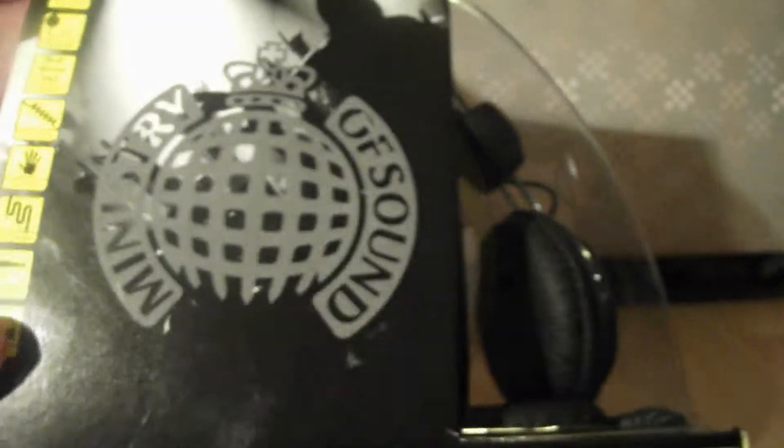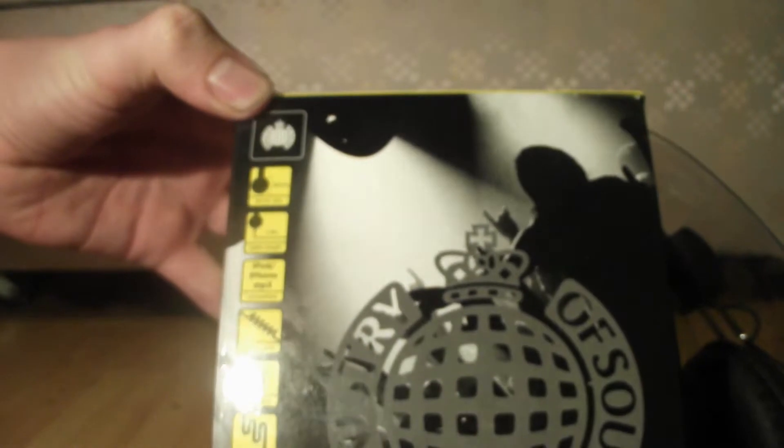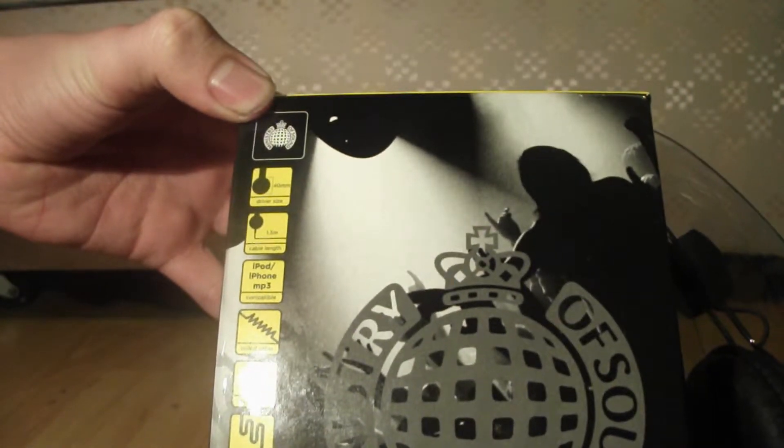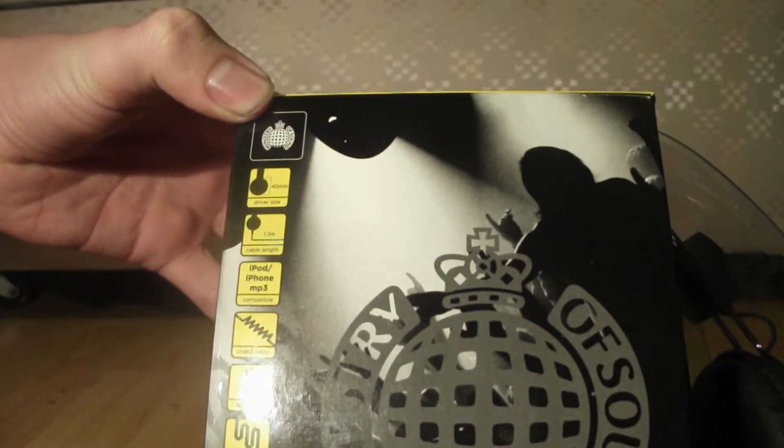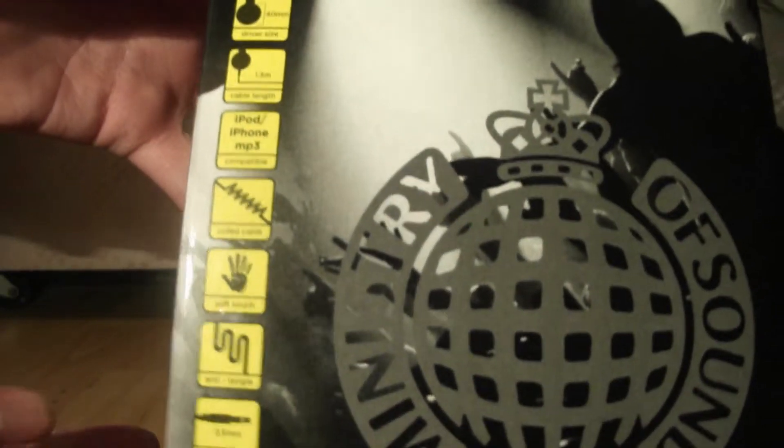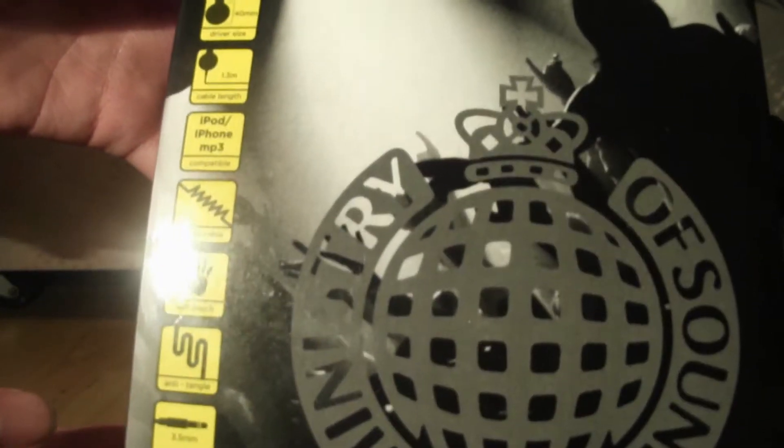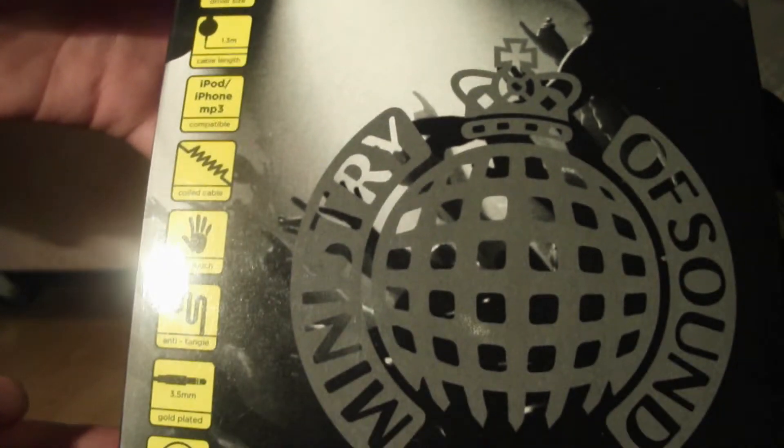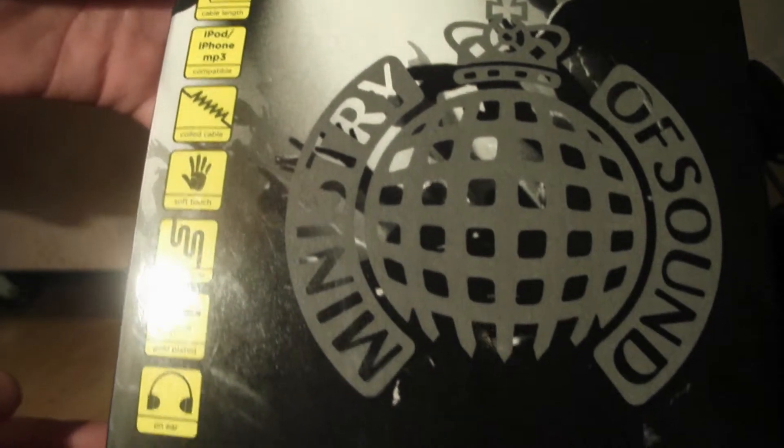On the front you can see the specs. Starting from the top, it has a 40 millimeter driver size, a 1.3 meter cable length, and it is compatible with iPod, iPhone, and most MP3 players.